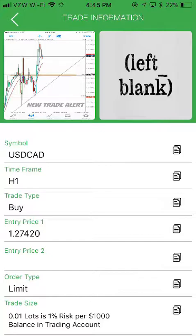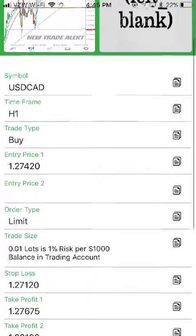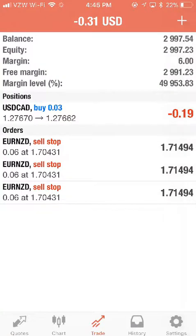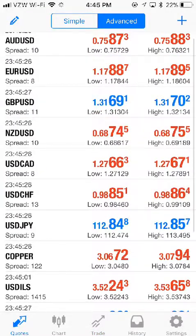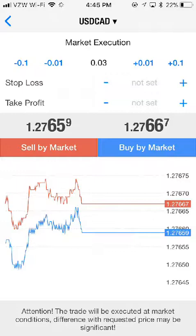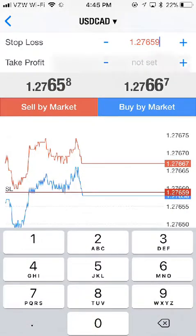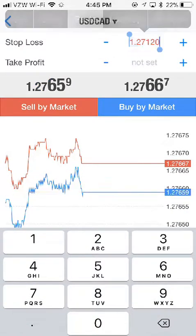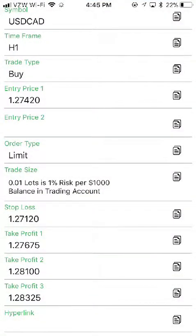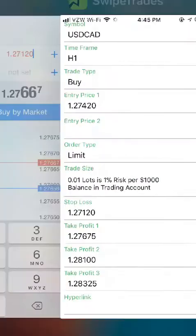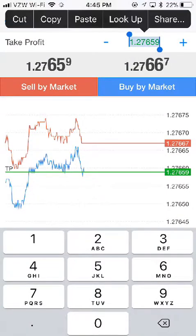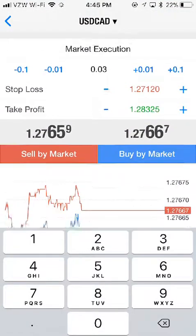Next, let's go in and grab the stop loss again and enter this trade again. We missed the first one, so we're going to do a market execution. Grab the stop loss, select all, paste, go back, and let's grab the third take profit price and put it in. Select all and paste.